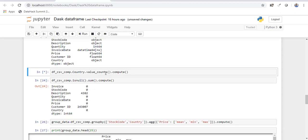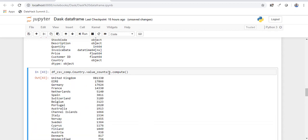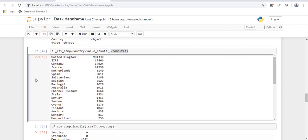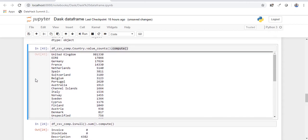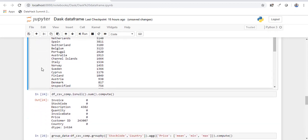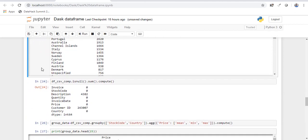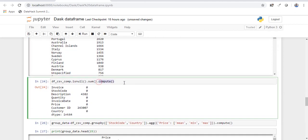So whatever operation you need to perform, you need to end it with a compute method. So now you know that we are executing almost 1 million records and it's happening very quickly. So any operation that you need to perform, you just have to end it with compute.